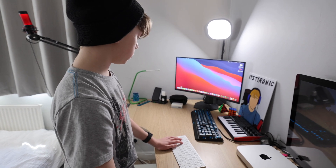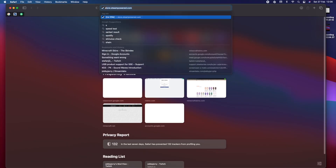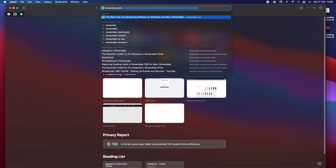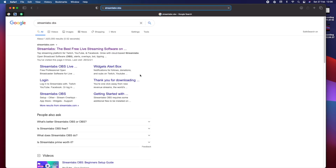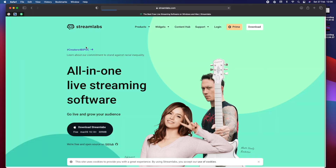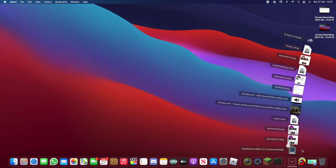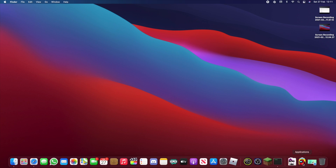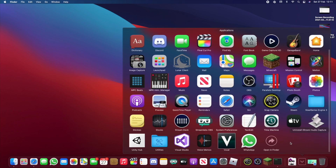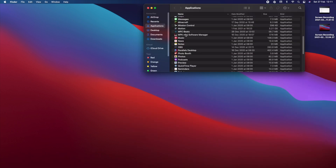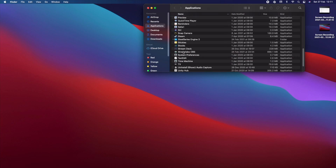To install it, go to Safari and search for Streamlabs OBS. Click on the top link and then hit download Streamlabs. After that it should be in your downloads folder — open it up and properly install it. Then go to your applications folder and you should see Streamlabs OBS. Click on that and it will take you to the app.